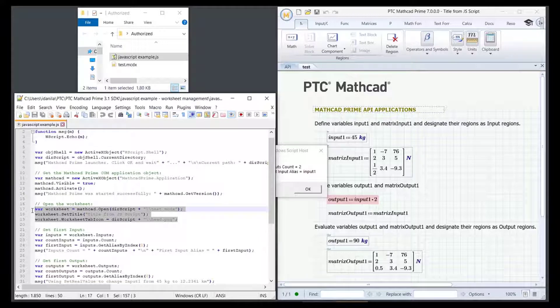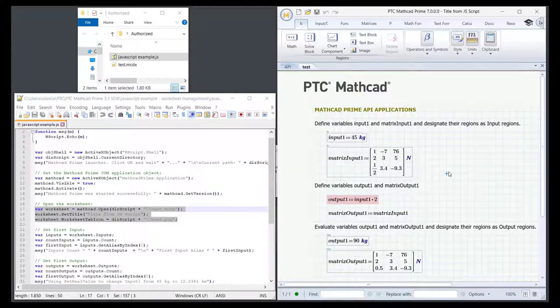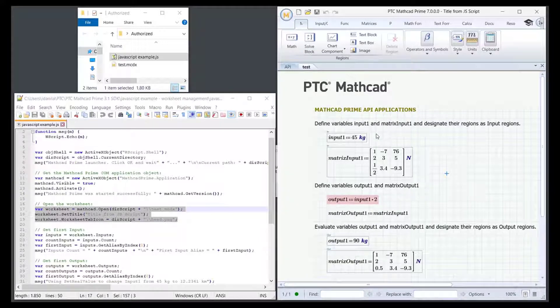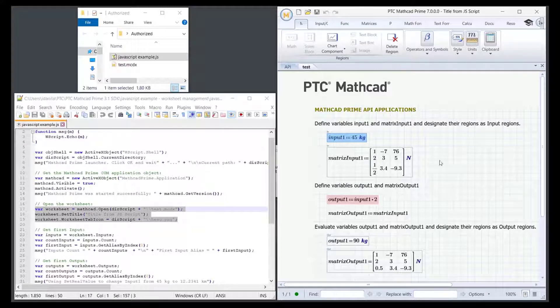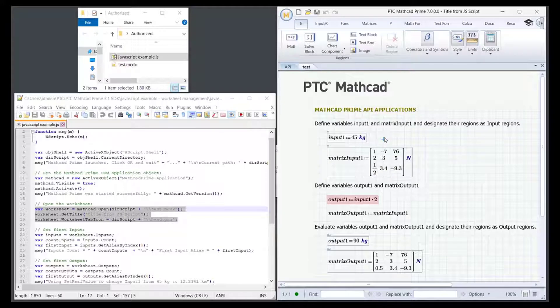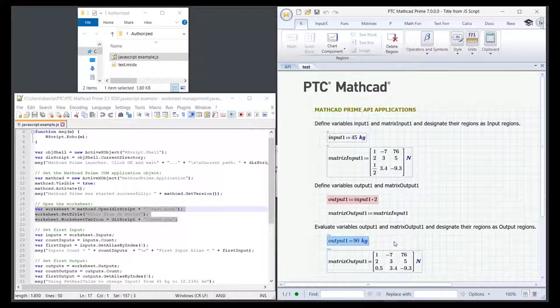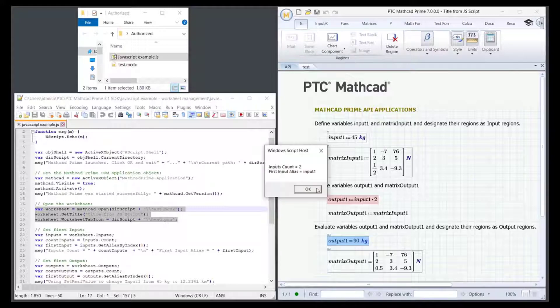Open the worksheet. In the worksheet, observe the two input regions that define the input1 and matrixInput1 variables. The value for input1 will be overwritten. Note also that the value of output1 is currently 90 kilograms. OK.